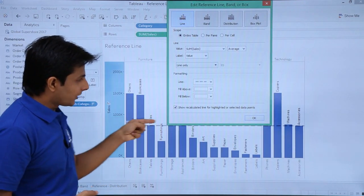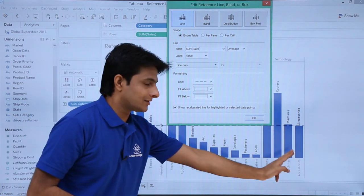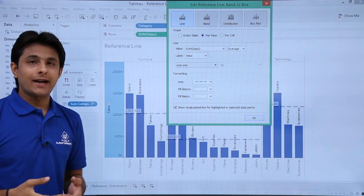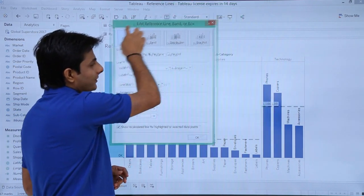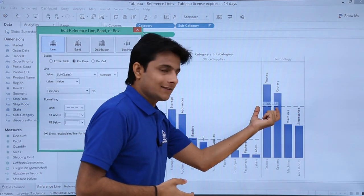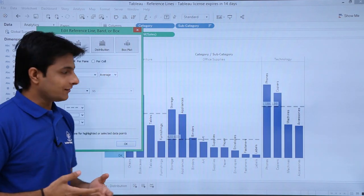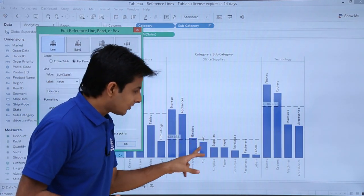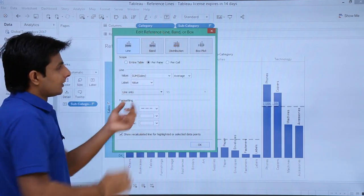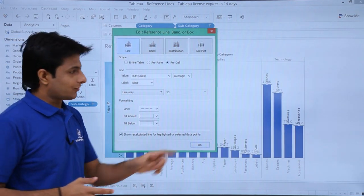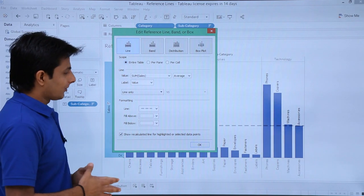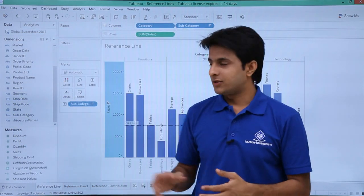All the panes currently have only one reference line — that is a single line for all three panes. If I want the average per category, I can select 'Per Pane' and find out what sales are done per category. Per pane, whatever is the average is shown for that pane. This makes it easy to find out which subcategories are not doing well and which are doing better. The per cell option calculates average per cell giving the same value, so there's no point using that. I'll select per pane or entire table and click OK.